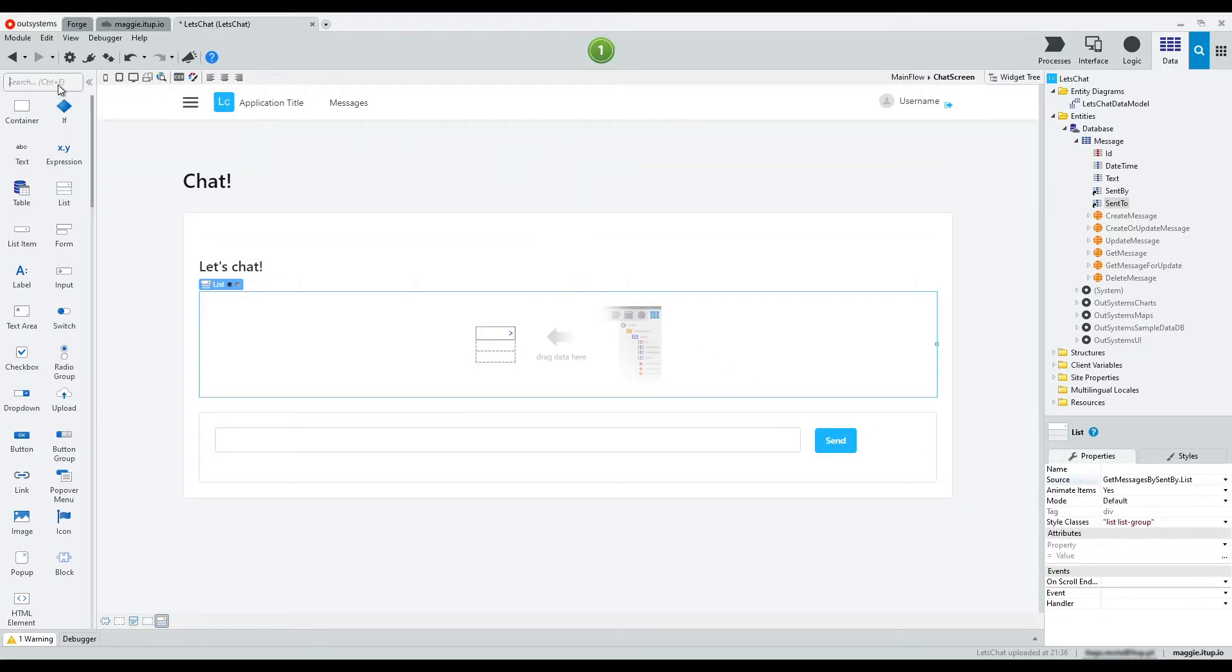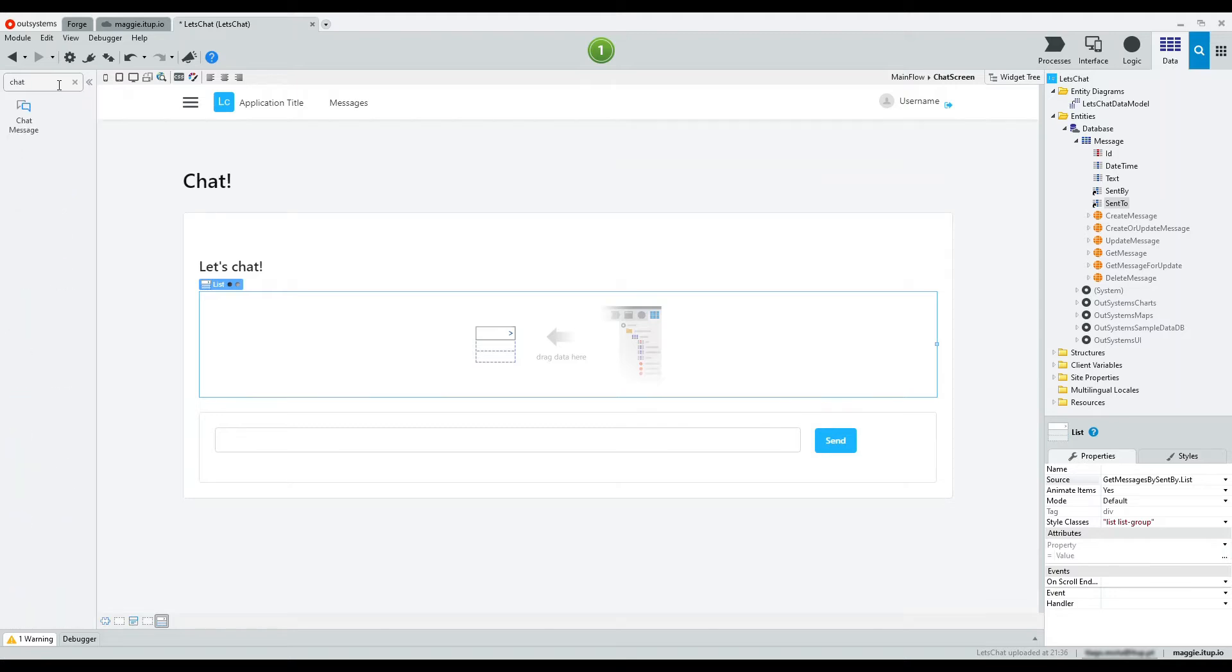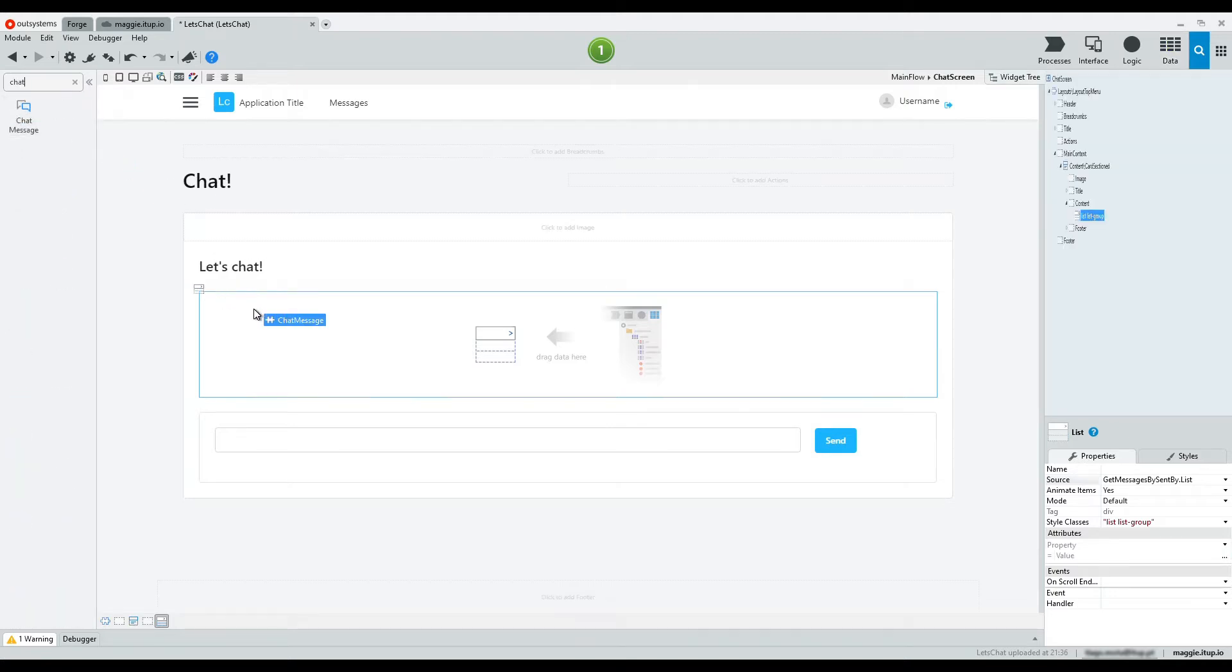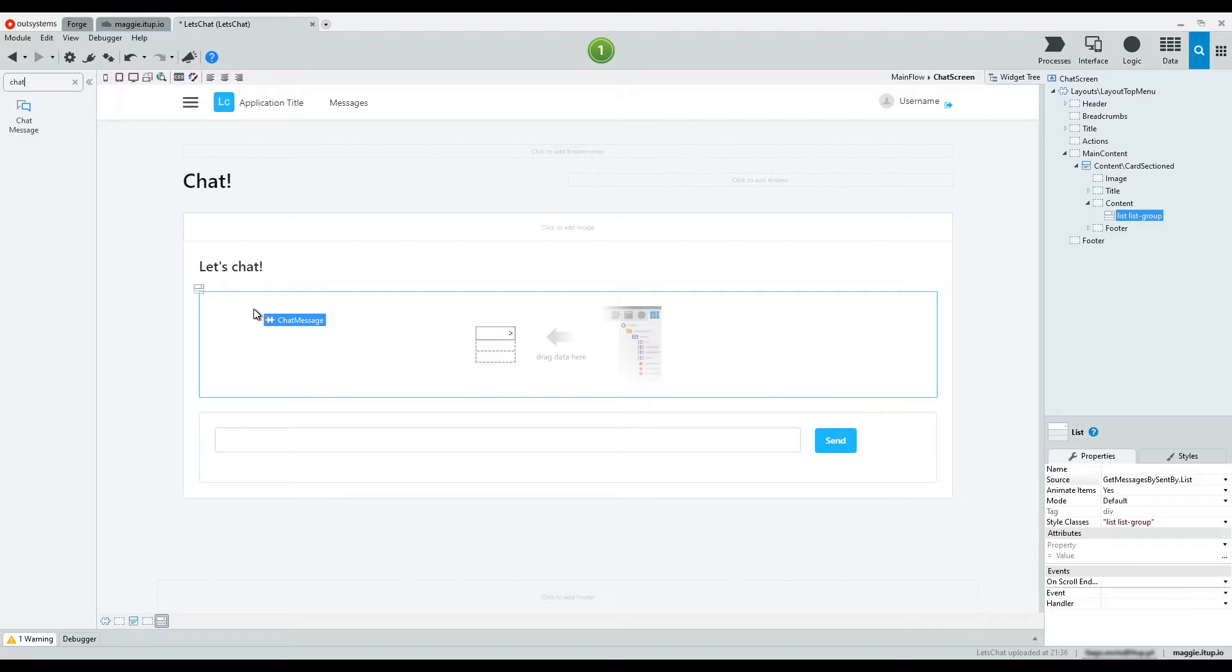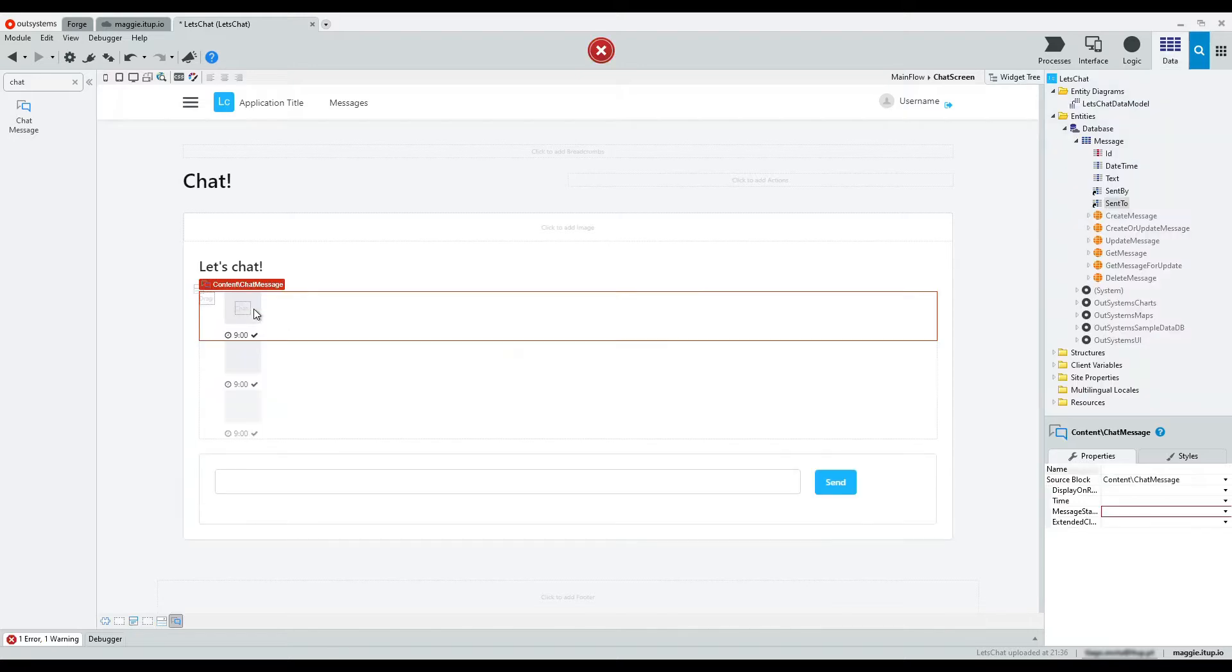Then, drag and drop the chat message pattern inside the list. That pattern has placeholders for the data.